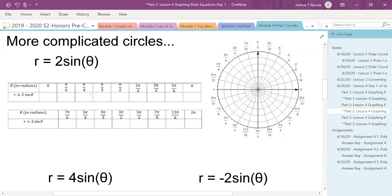We're going to plug in values. Sine of zero is zero times two is still zero. Pi over six: sine of pi over six is one half, so two times one half is one. Sine of pi over four is rad two over two, times two is just rad two. Pi thirds: rad three over two times two is rad three. Pi halves: sine of pi halves is one times two is two. Then coming back down: rad three, rad two, one, and sine of pi is zero.